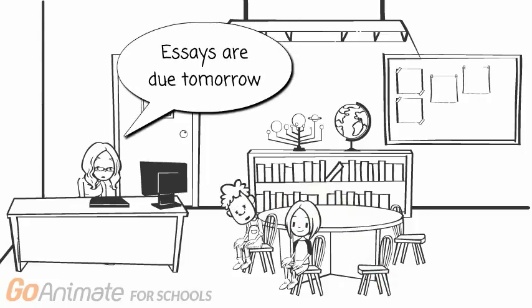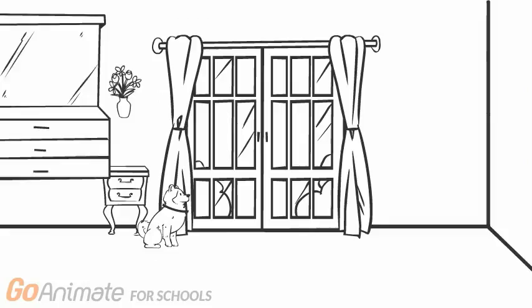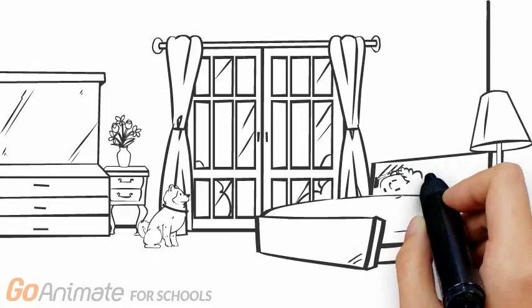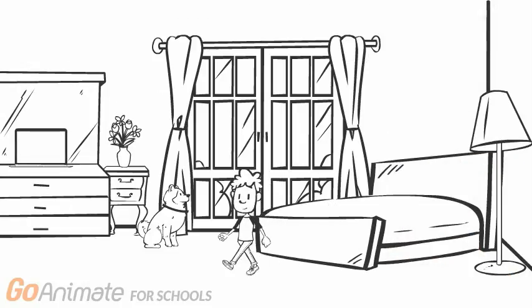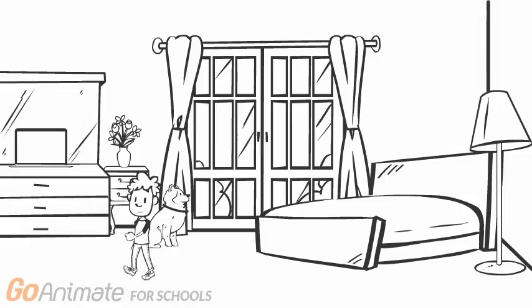My teacher says essays are due tomorrow. Just whatever will I do. I should use the computer.